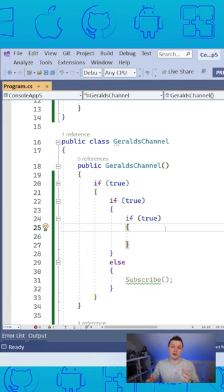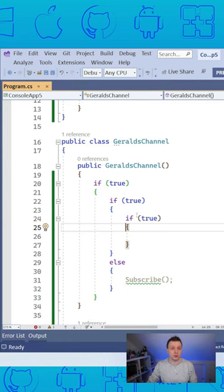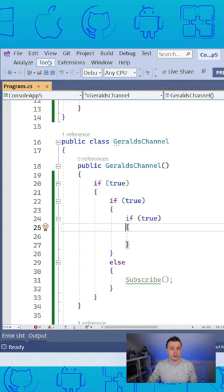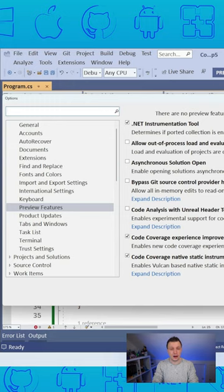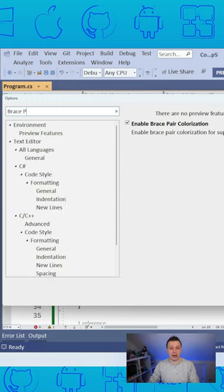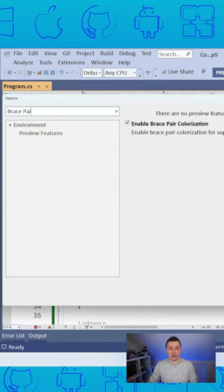Not a fan? You can easily enable or disable it from Tools Options inside Visual Studio. Just search for Brace Pair and here you will have this checkbox Enable Brace Pair Colorization.